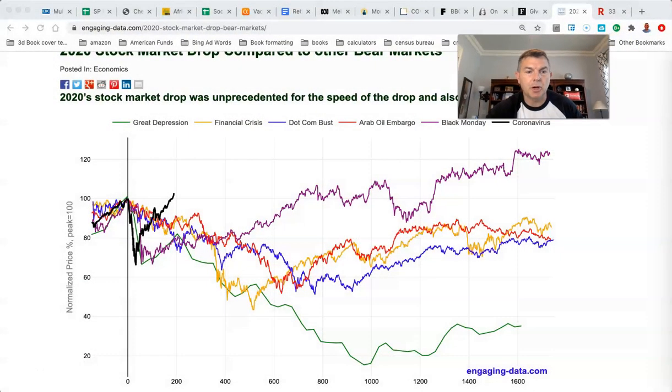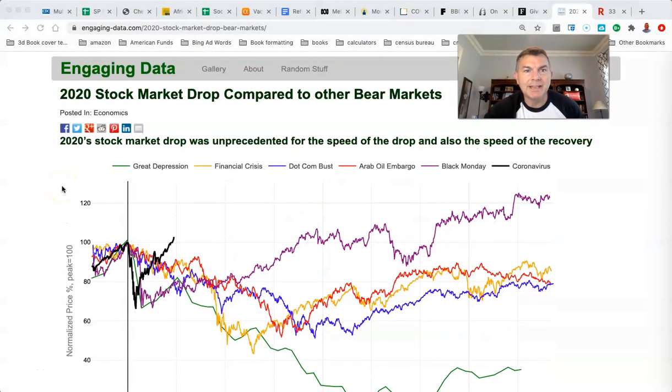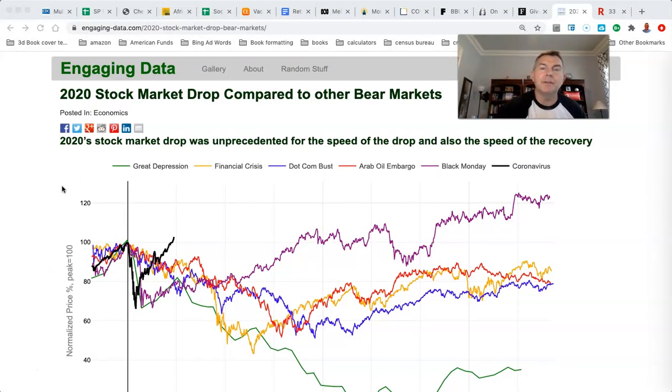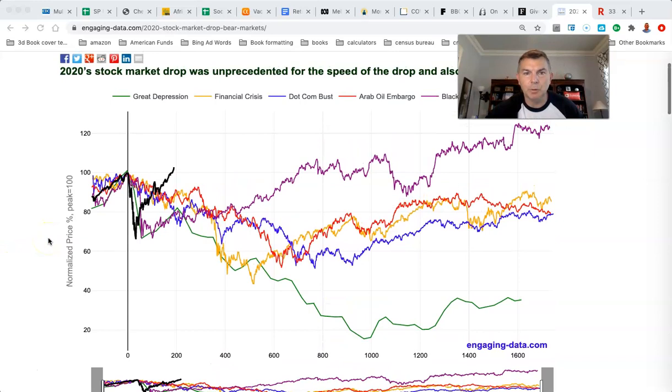The 2020 market crash compared to other bear markets throughout history. It's going to be a good video. We're going to show you a chart from the folks over at engagingdata.com — that's engaging-data.com. Big fan of these guys and the work they're doing. So let's look at this.